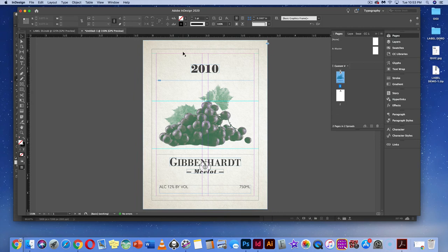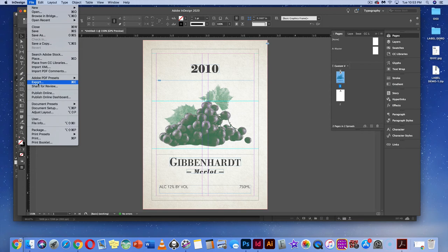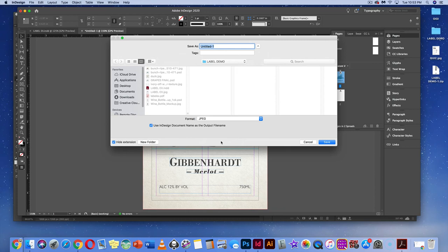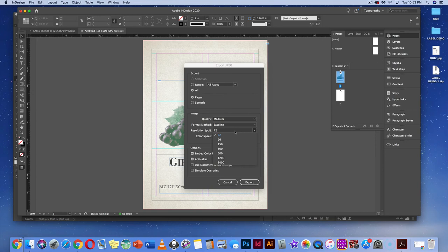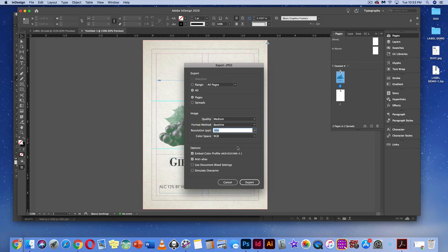Go to File > Export to make a JPEG to add to the wine bottle. Name it 'wine label final,' save it to the label demo folder, and hit Save. Set it to 300 PPI — not 72 — because we'd use this for print. Set color space to CMYK, choose a range of pages 1 to 1, and hit Export.